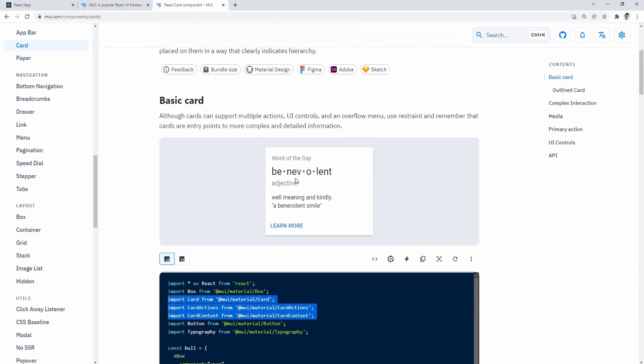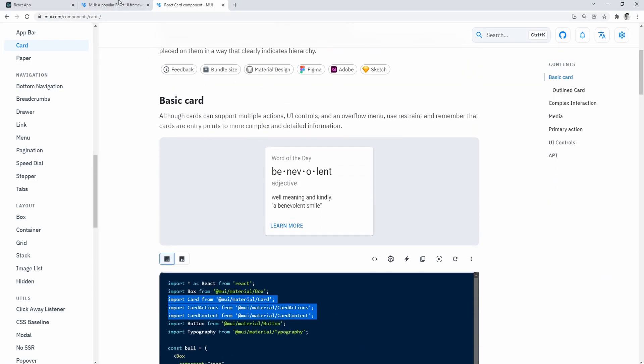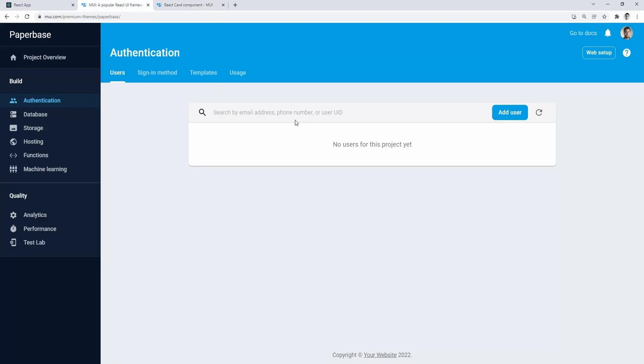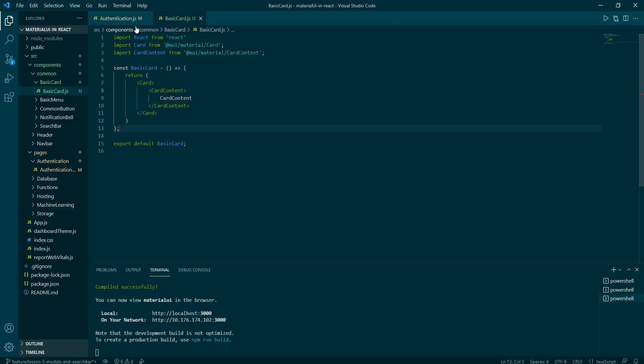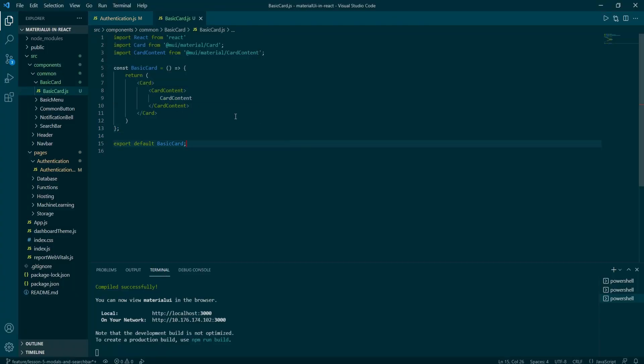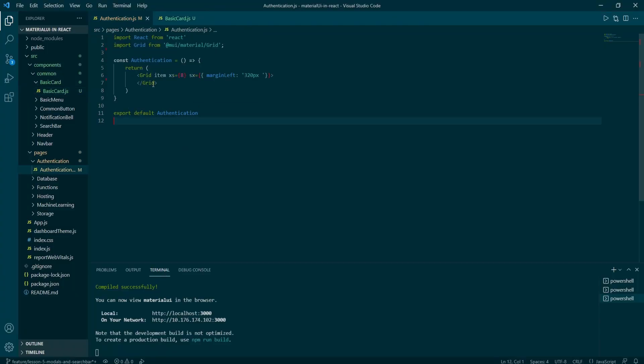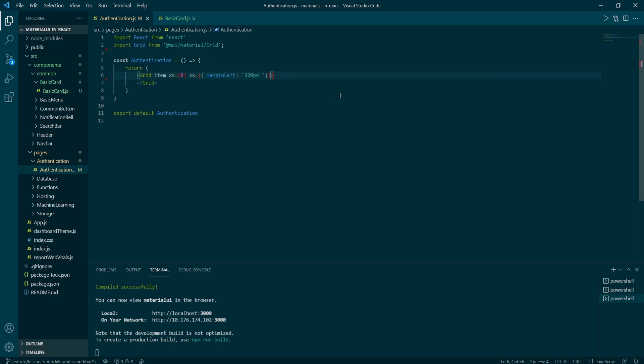We want our cards to look like the one from the dashboard UI example. So we're going to add search bar, add user button, refresh icon and the list of users. Let's just render basic card component to see how it looks like.